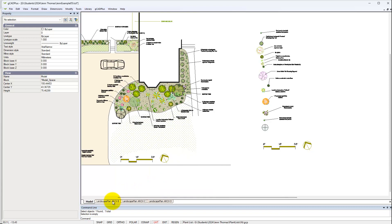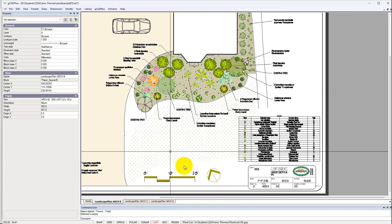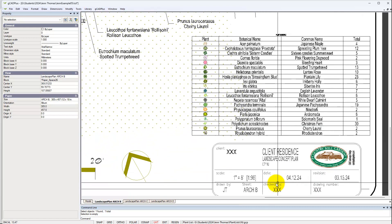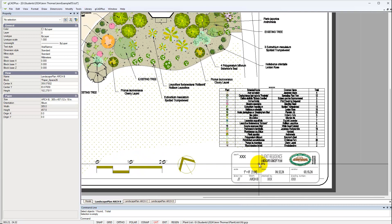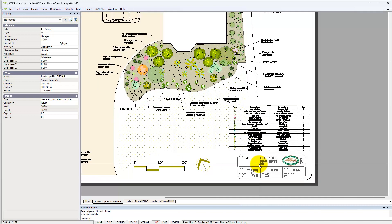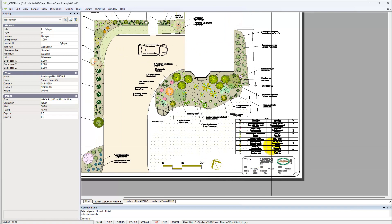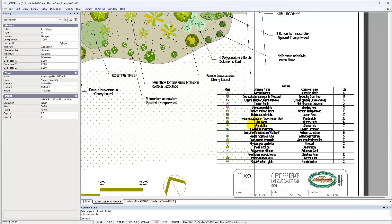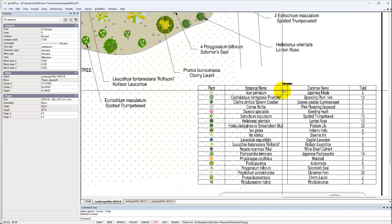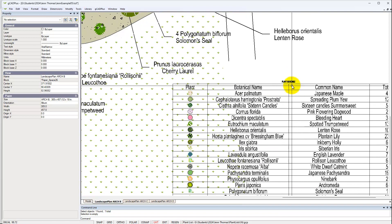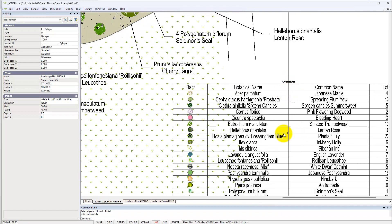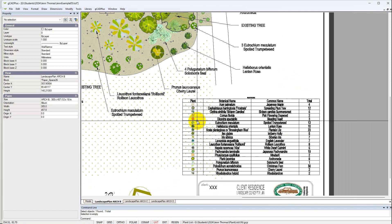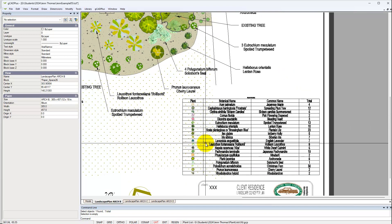So here's a landscape plan. You can see the logo and client information are sitting here. There's a nice border around and we have the plant schedule here. I think we need to increase the text height there, but the grassed area through here is showing through.